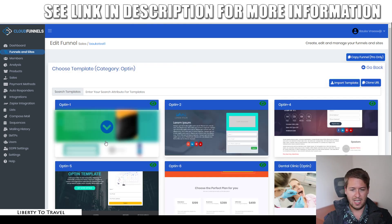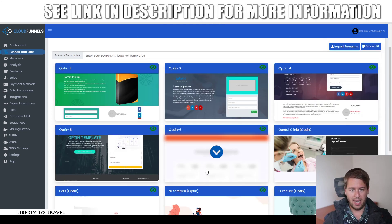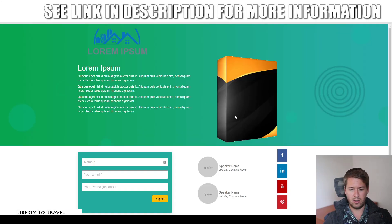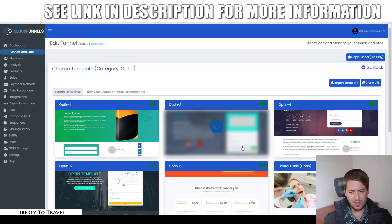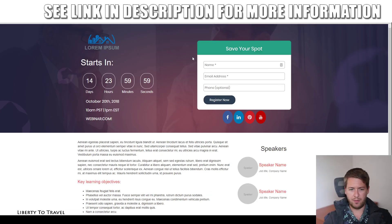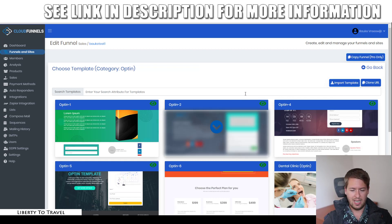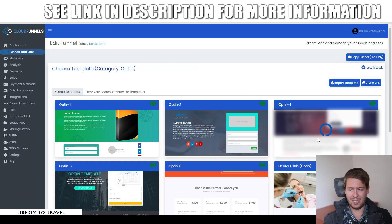If you choose a template, you'll have all these different page templates to choose from. For these opt-in pages, you can click on preview to see what they're going to look like. There's some example text that you can change, an example image, the opt-in form, and more information. If you don't like that one, you can choose a different one. These are all modern, high-converting opt-in pages. You just choose the one you like and add it to your funnel.